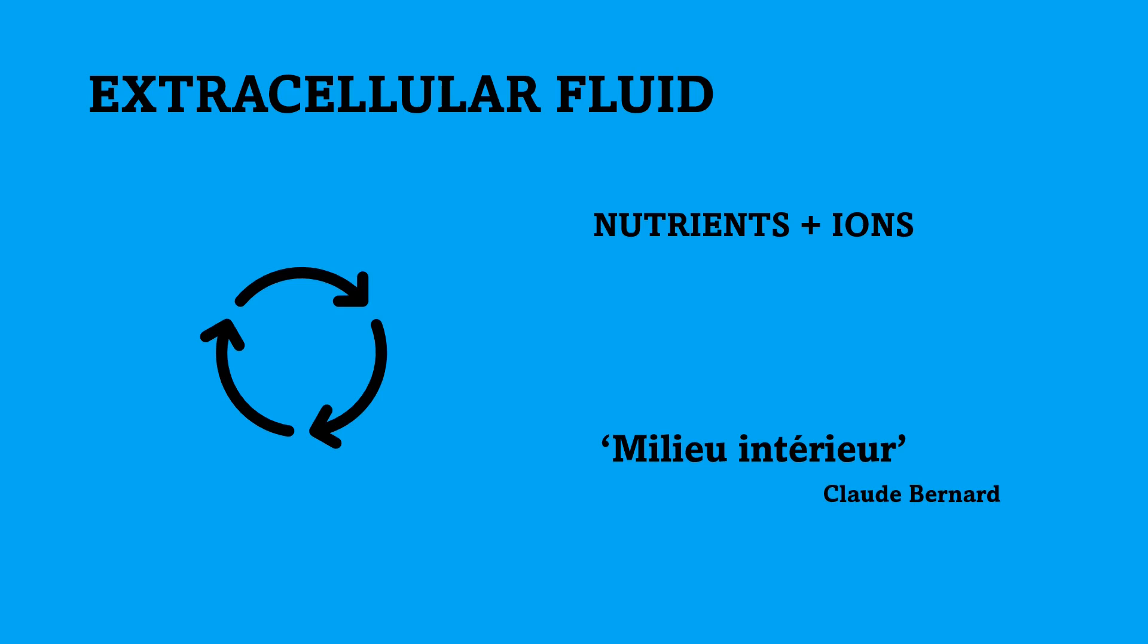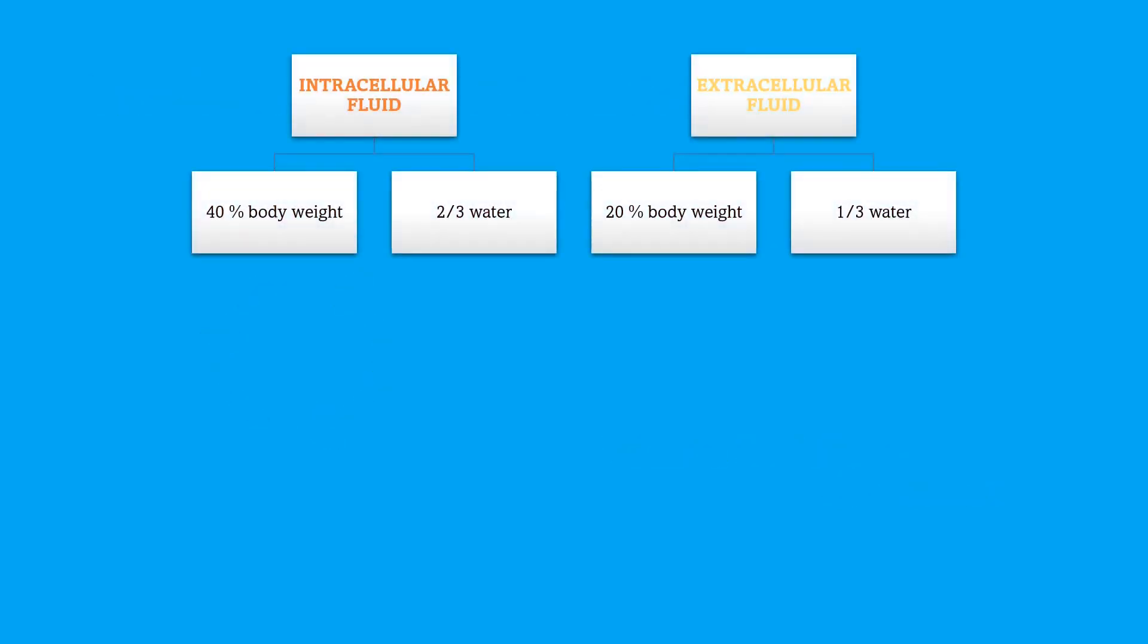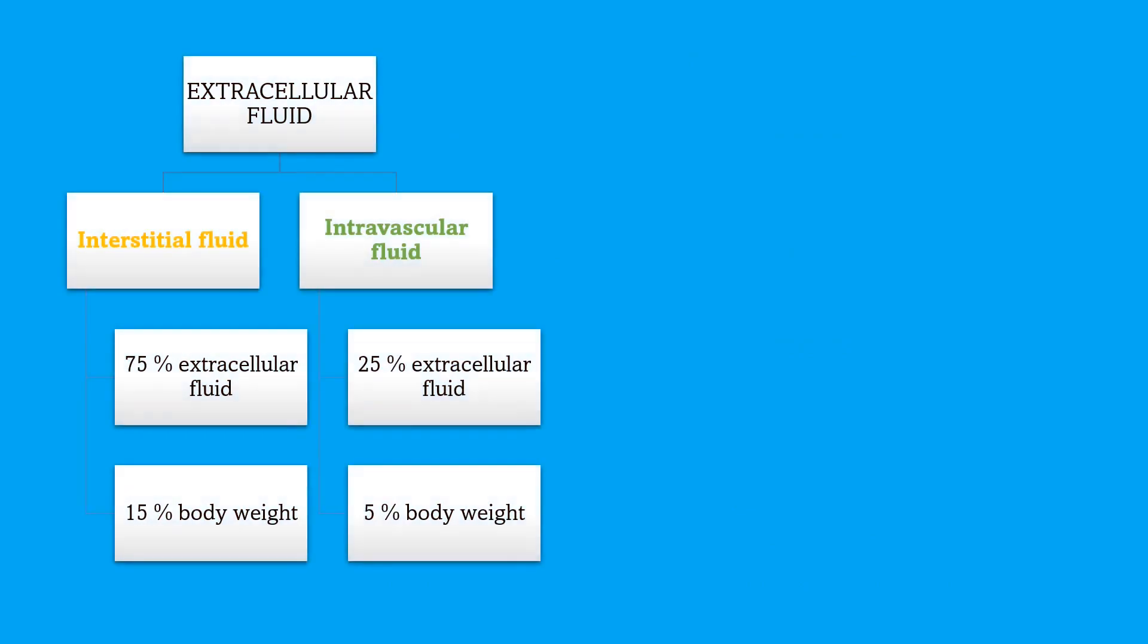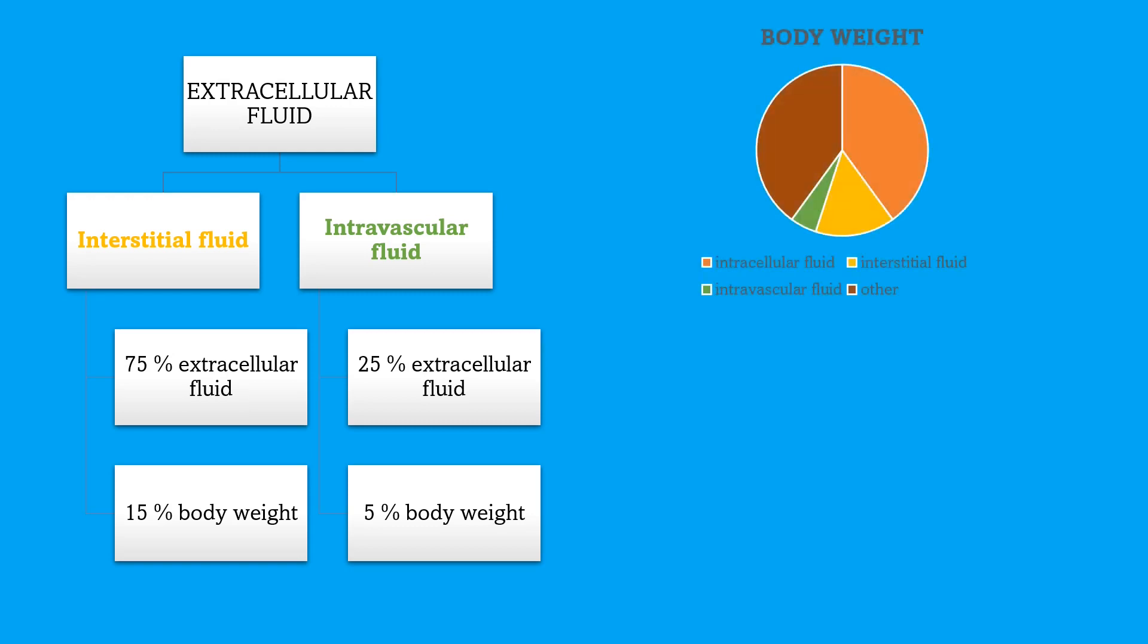Now that we have divided fluid into two compartments, we need to calculate how big each compartment is. So, intracellular fluid forms 40% of body weight and two-thirds of all the water there is in the organism. For the extracellular fluid, it's 20% of body weight and one-third of all the water in the organism. 75% of extracellular fluid is formed by interstitial fluid and 25% by intravascular fluid. Interstitial fluid represents 15% of body weight and intravascular fluid 5% of body weight.